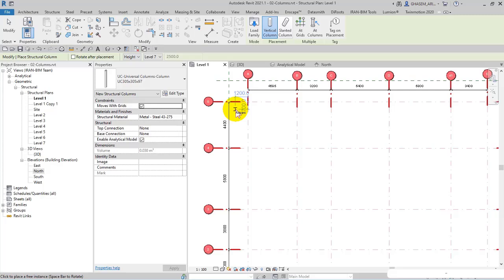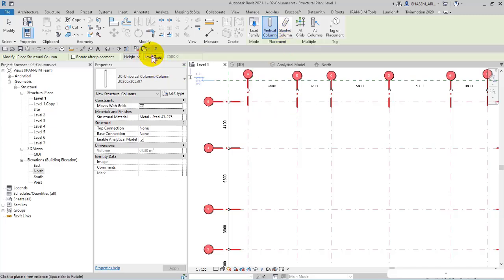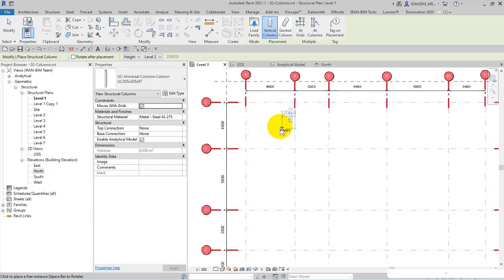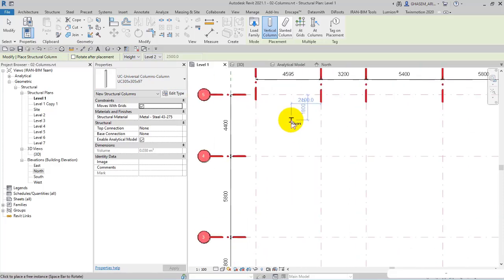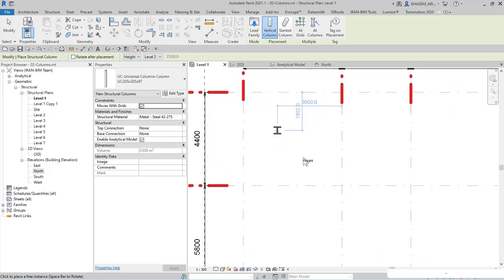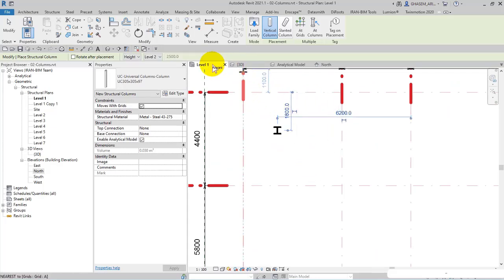However, extending a column across multiple levels should not happen in a structural project. Each level should have its own specific column. One reason is that if you want to use analytical models in other software like Robot or ETABS — importing them and then exporting back to Revit — you should specify a separate column for each level. These were the option bar settings. You can now place columns, and they extend in the positive direction as specified.